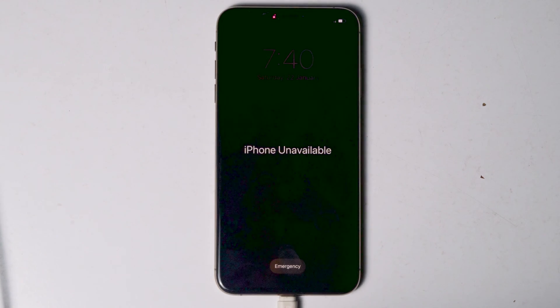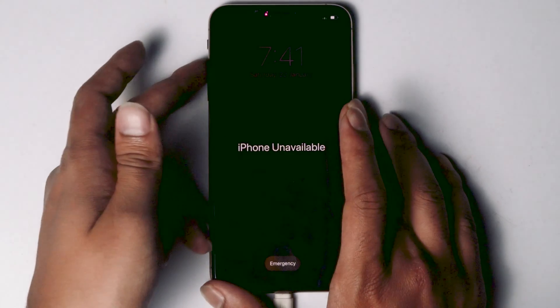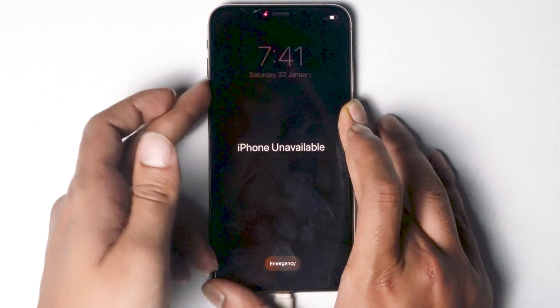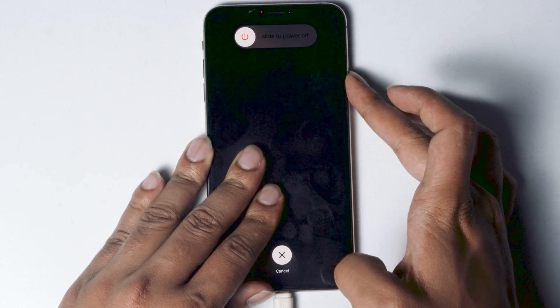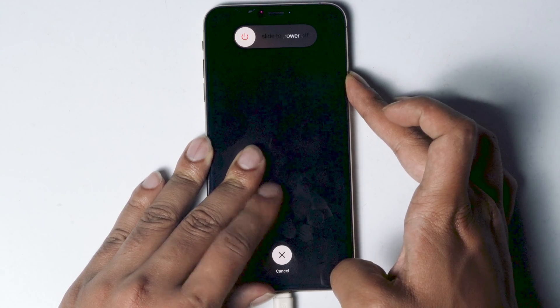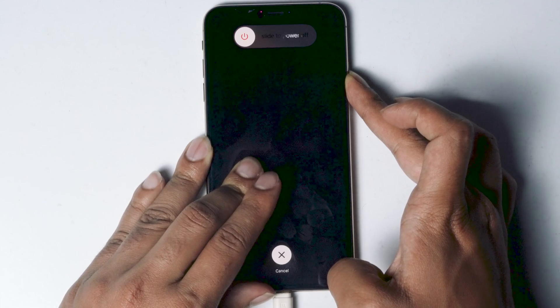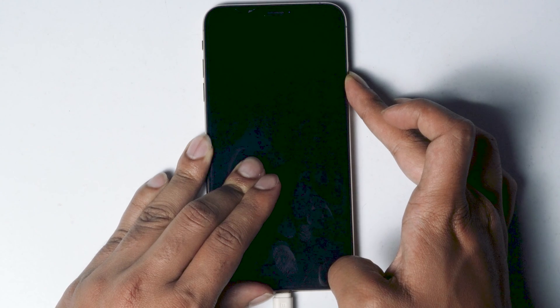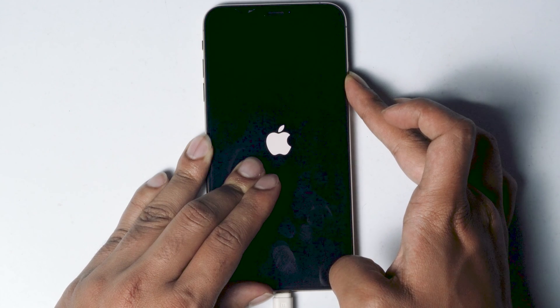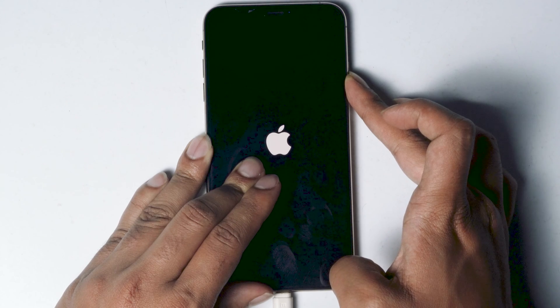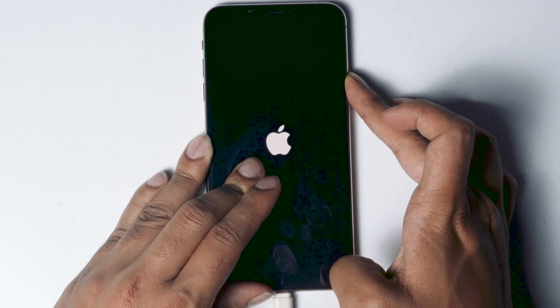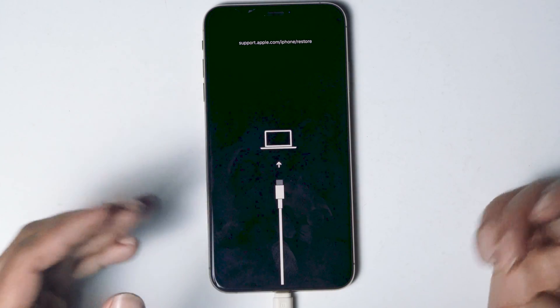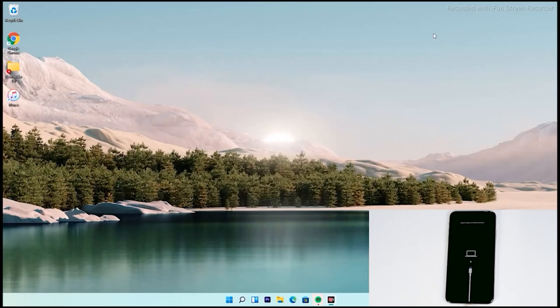Now what you have to do is get into recovery mode. To do this, press volume up, followed by volume down, then press and hold power button until your iPhone gets into recovery mode. As you can see, it successfully got into recovery mode.